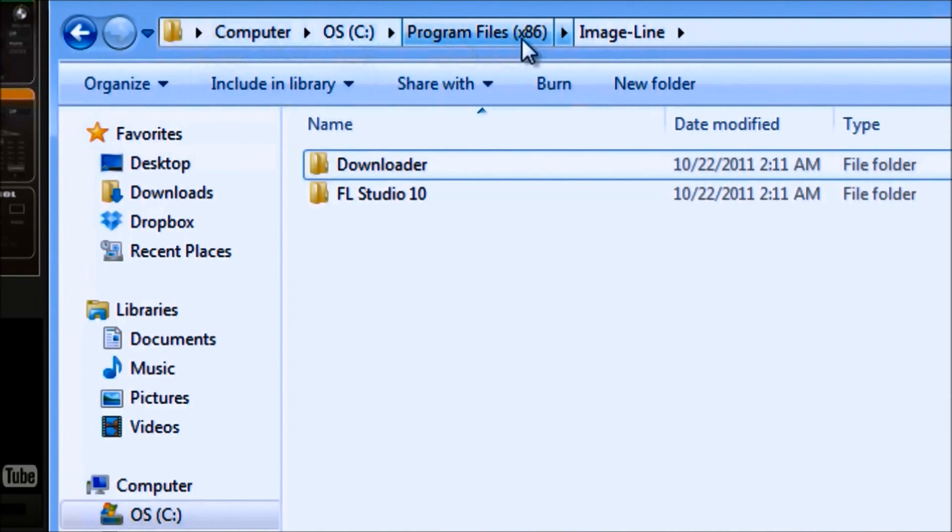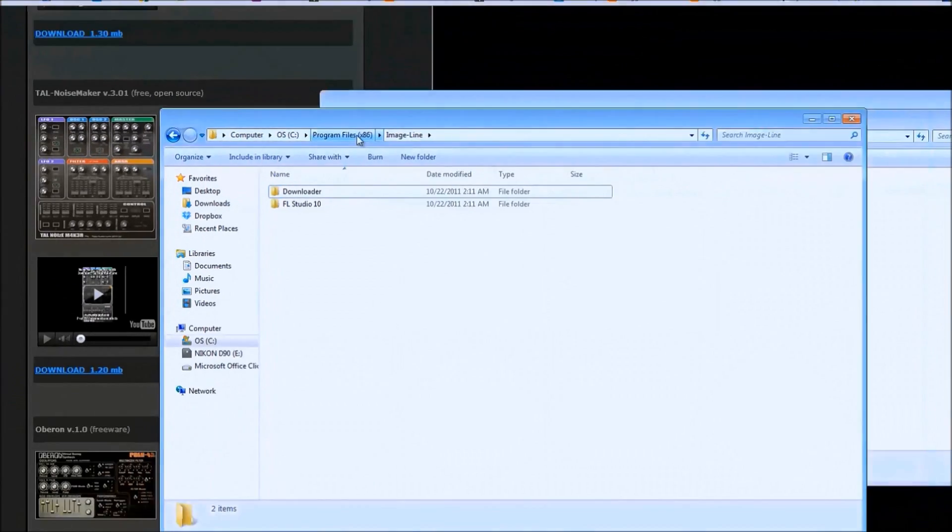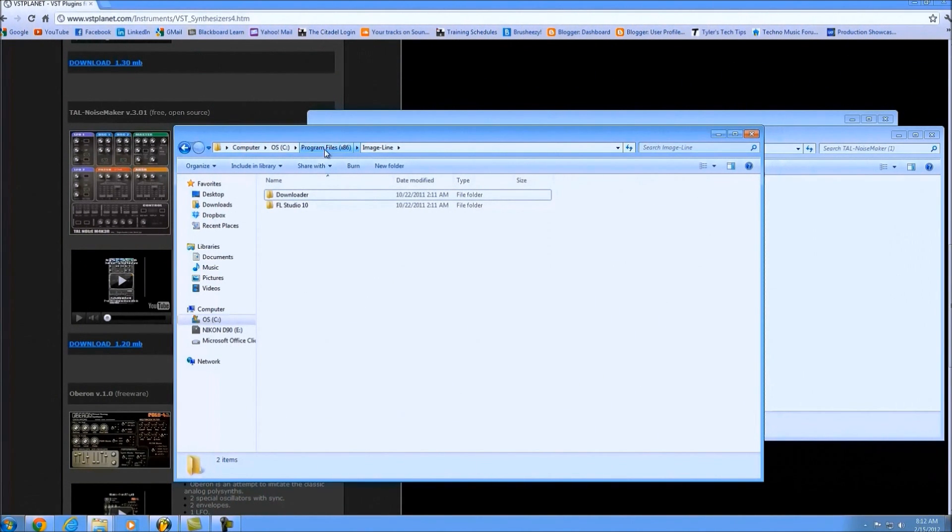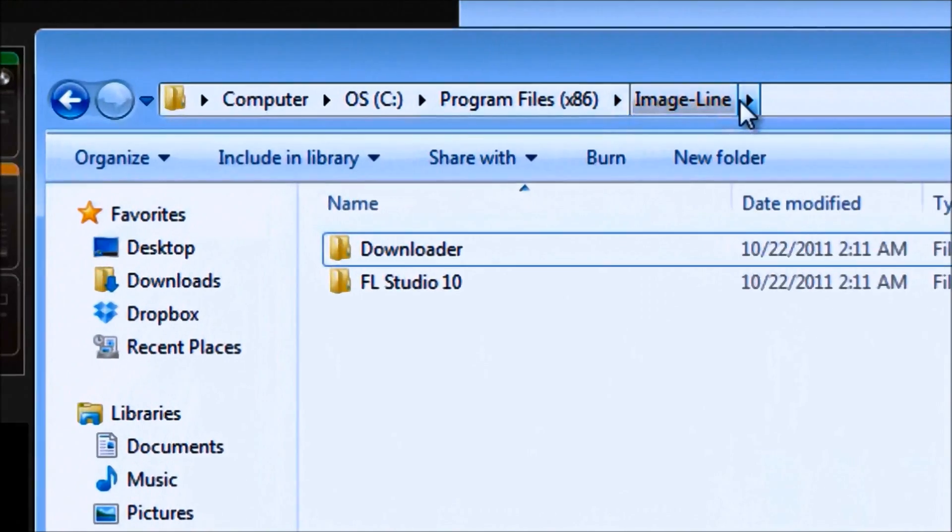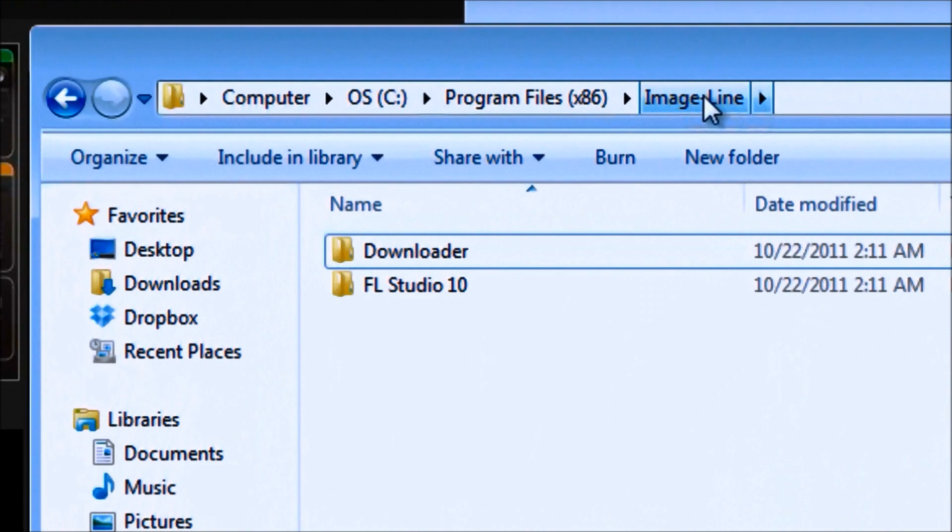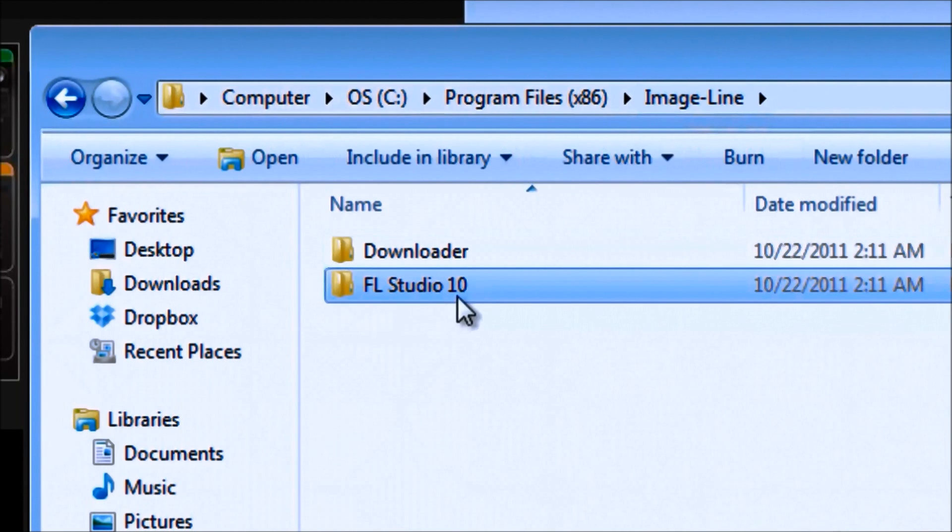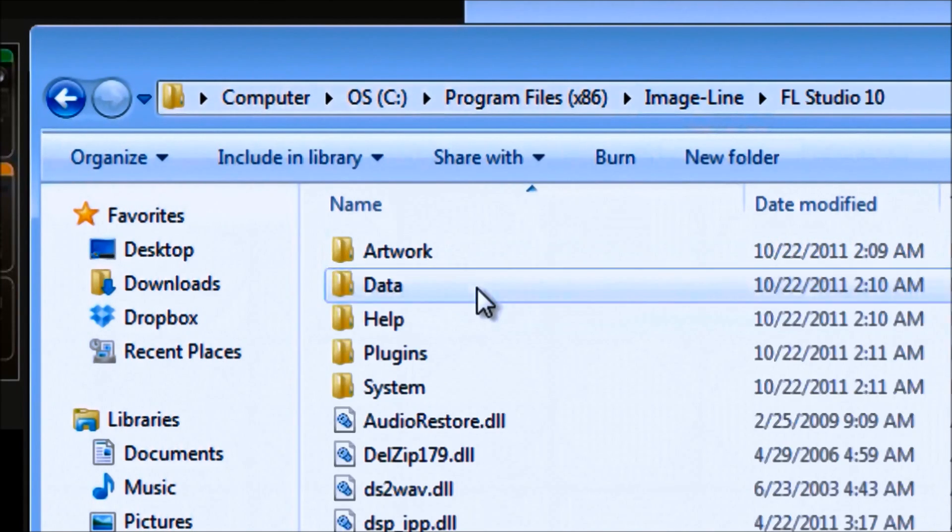Yours might be just regular Program Files. Don't worry too much about that. You do want to check both though, if you have both, because mine is actually not in the regular Program Files. Then find Image-Line, and from here we're going to just double click on FL Studio 10. If you have 9 or 8, it doesn't matter, it'll be the same thing.